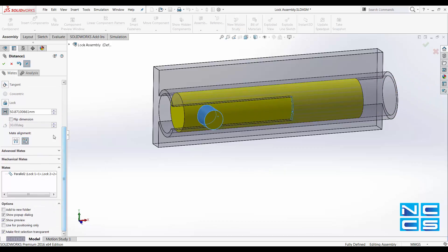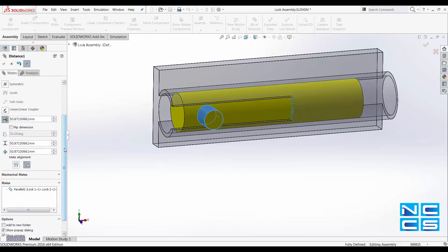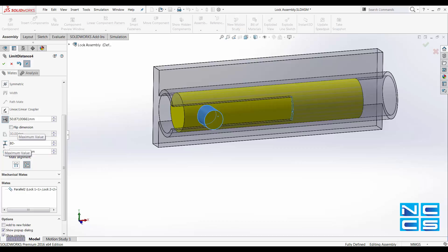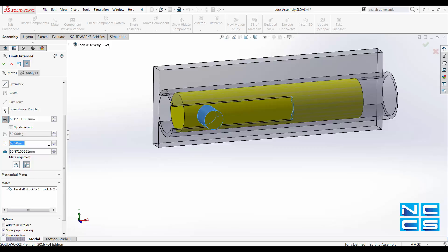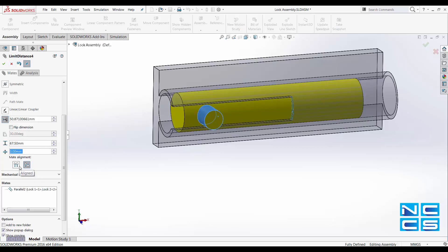So for our maximum distance, it's 80 minus 12.5. That is the distance of the slot minus the radius of the knob. Our minimum distance is going to be 0.